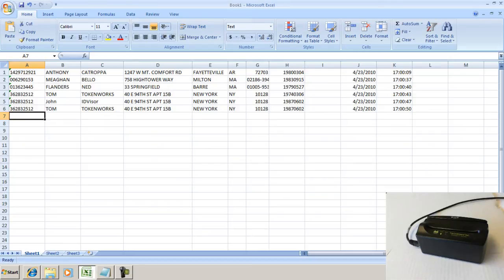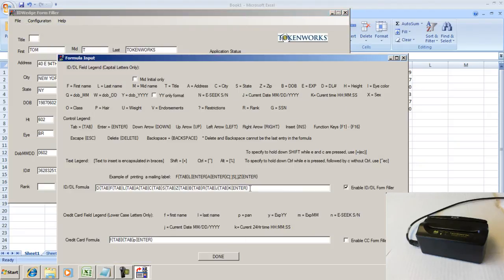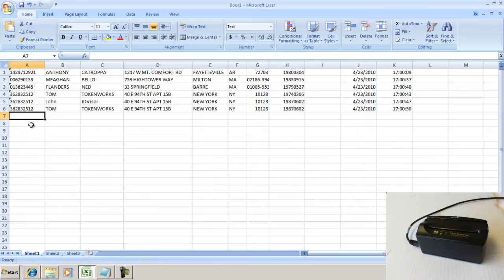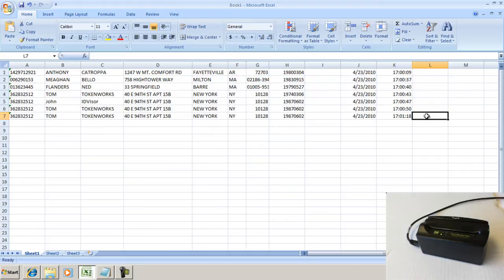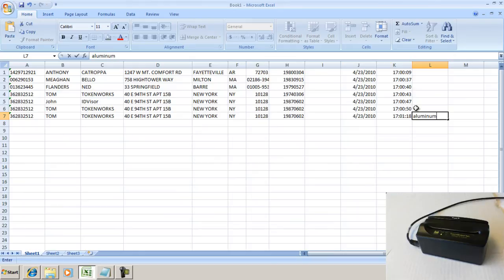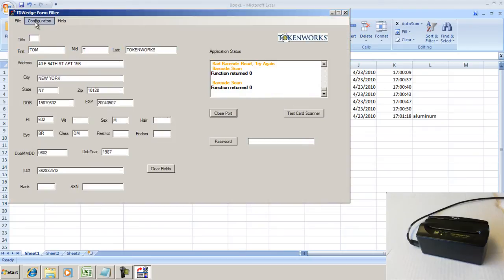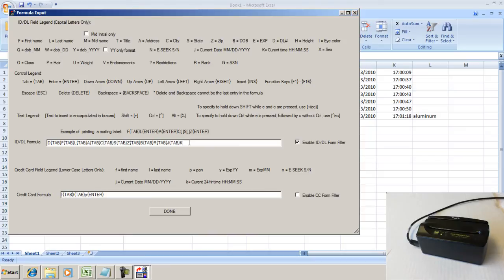Just as another example, if you opened up ID Wedge and eliminated the enter keystroke at the end of the formula here, the cursor is left at the end of the row. We have a couple customers who use this in recycling applications where they would then move the cursor over and type aluminum or something like that. You can even have the program move over to the next column by going back to the formula screen and putting in an additional tab. That would move the cursor over to the empty column where you could type in that note.